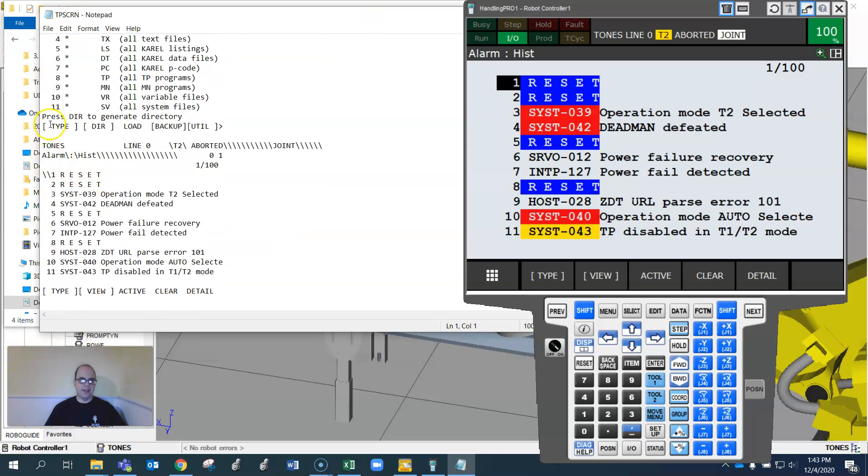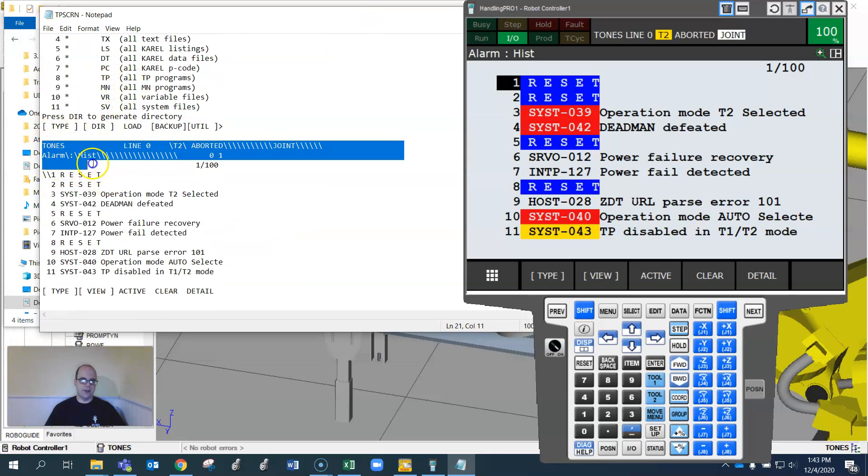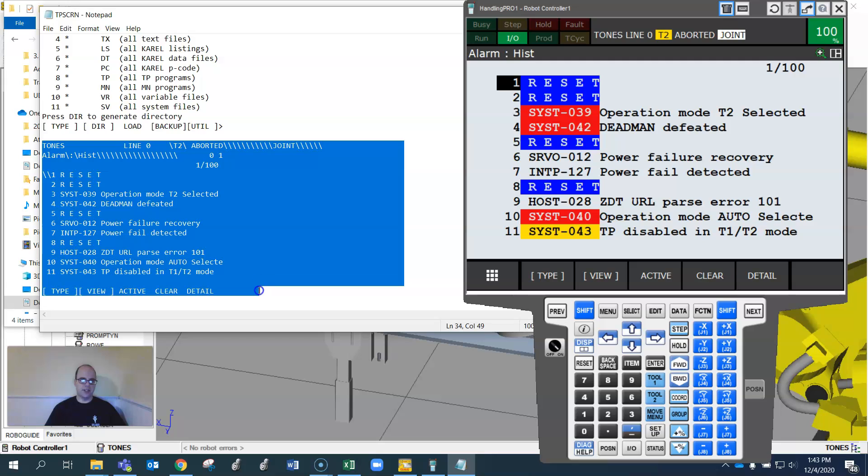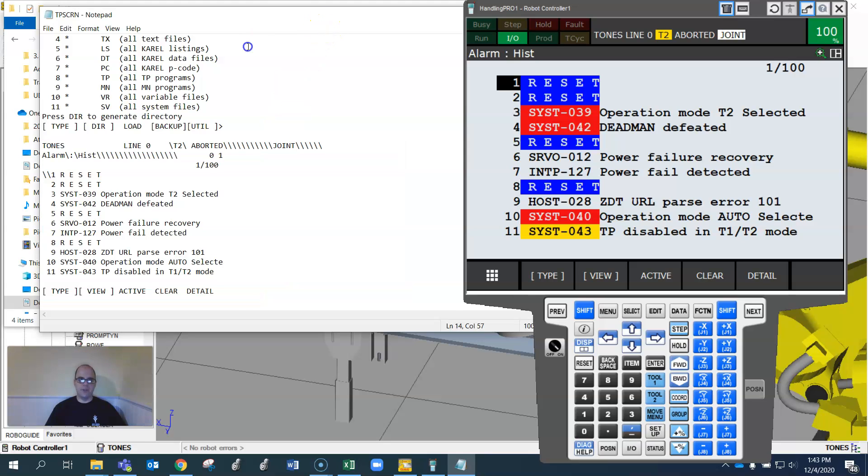It should show up here for me where it says TP screen. If I open this, you'll see that that was added to what I did earlier. See right here, it just printed the screen right into there. That's another helpful thing.